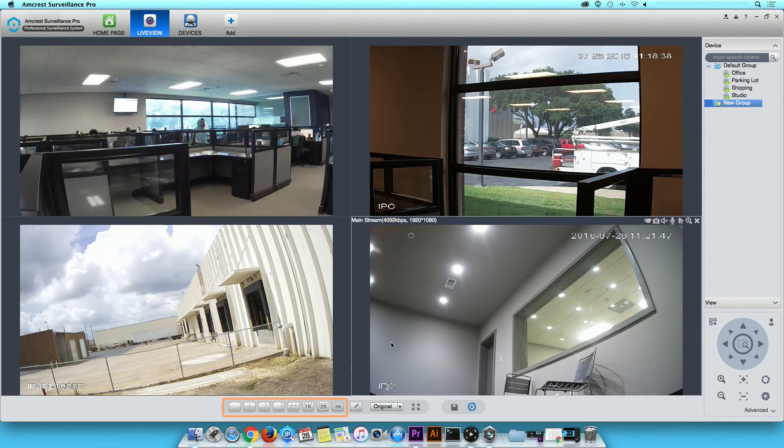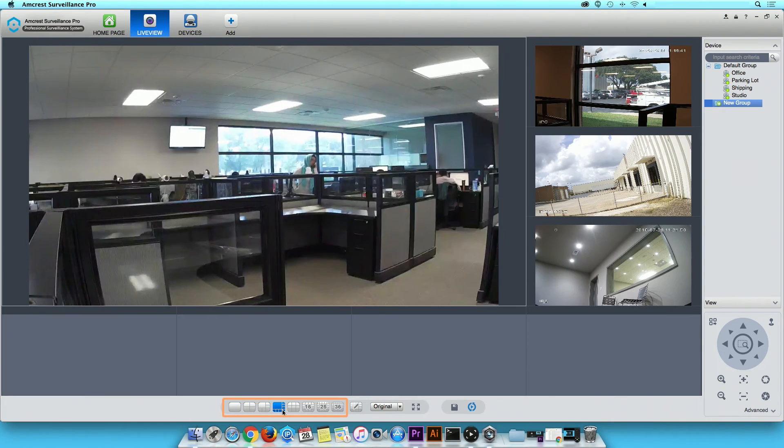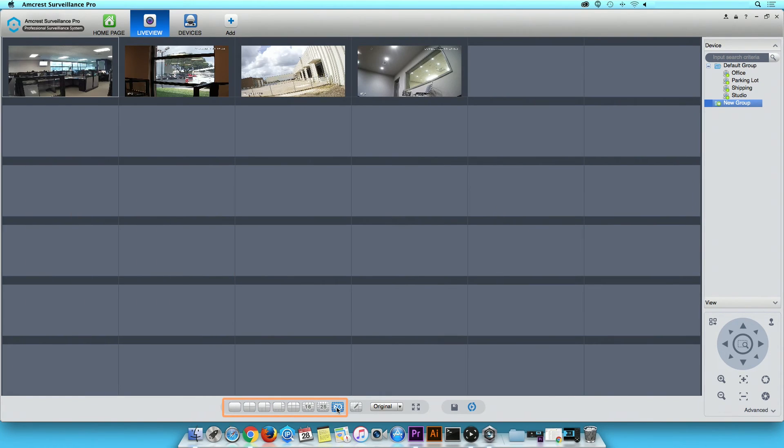If you wish to view more than 4, click on another channel view icon. You can view up to 36 channels at one time.